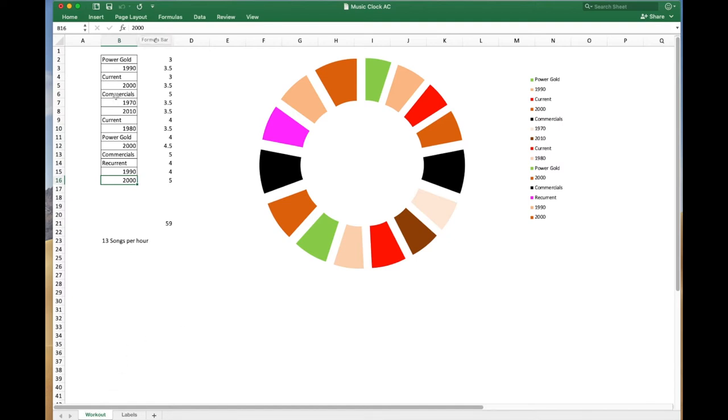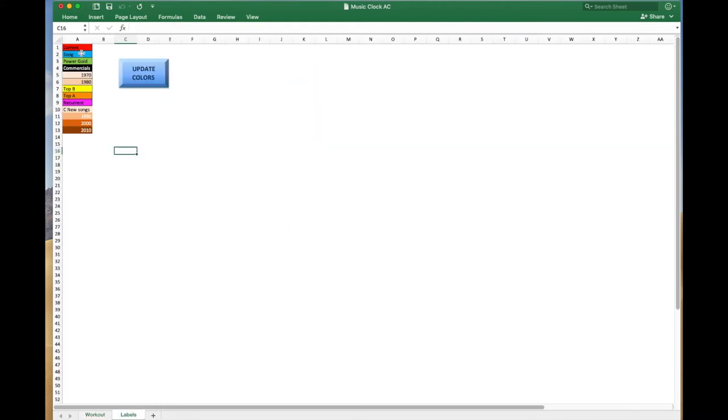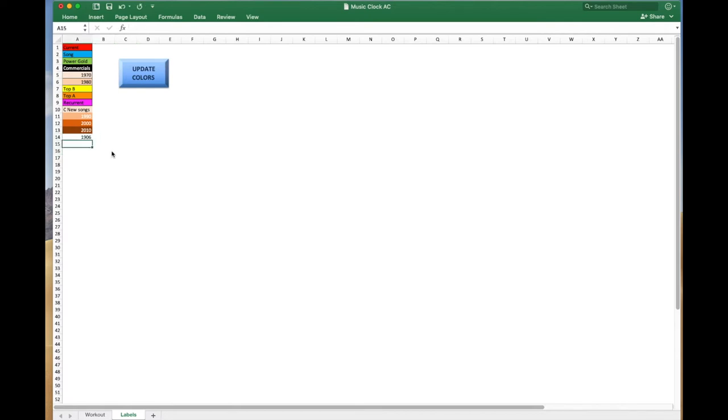Okay, anyway, whatever is typed in here, if it matches exactly what's over here on this page, which is the macro, it'll change the color. So let me give you an example. So if I, we don't have a 60s here, so if I just say 1960 for the 60s, and I didn't type it right, sorry, 1960, and then I update the color. So after you change anything, make sure you update the color, hit it a couple times.